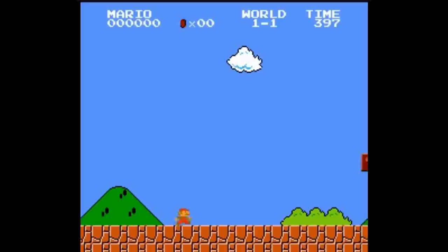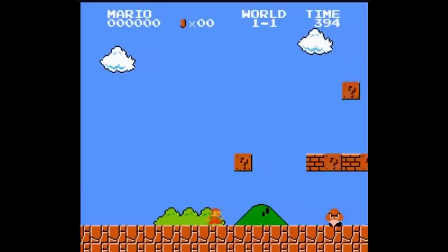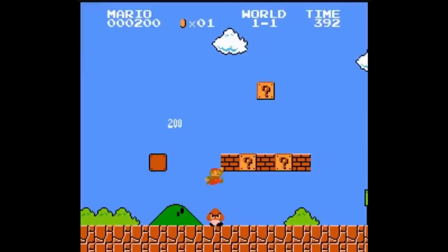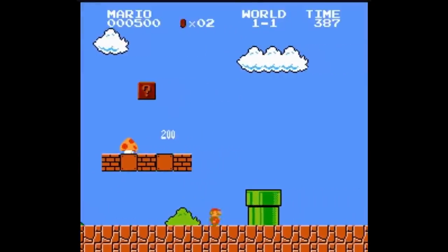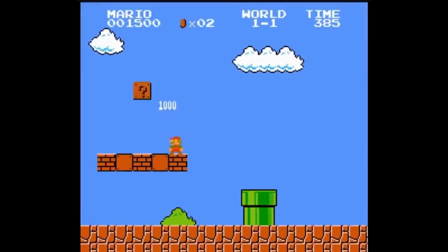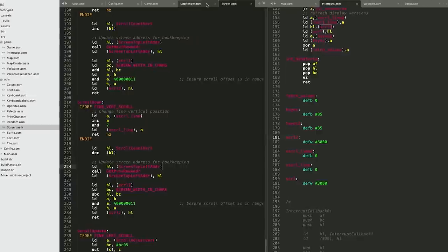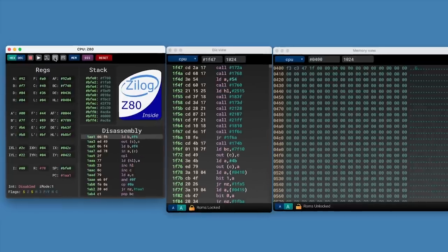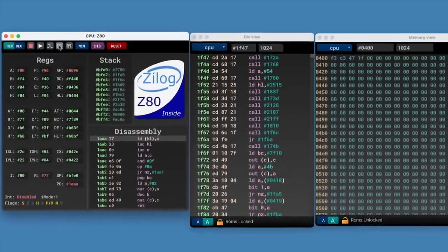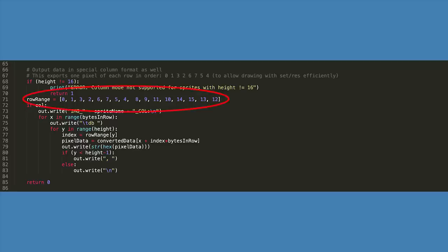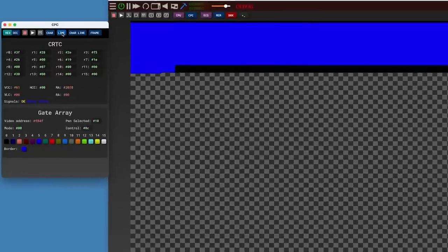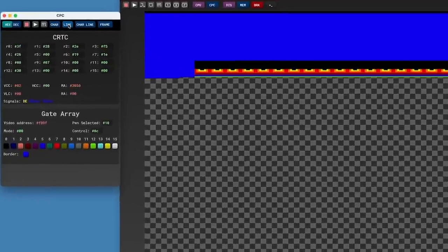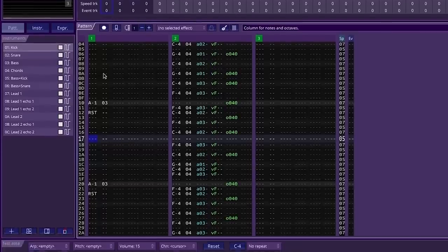Have you always wanted to make a game for your favorite old computer or console, but you thought it was too difficult? Think again! Today we're going to cheat and learn how to use modern technology to make games for retro platforms much easier than it used to be.